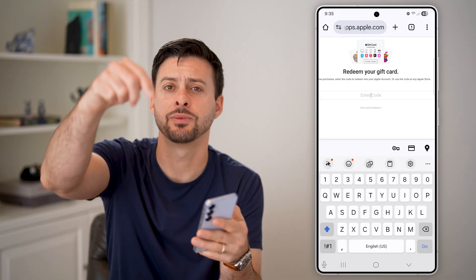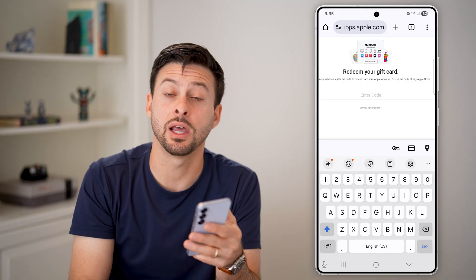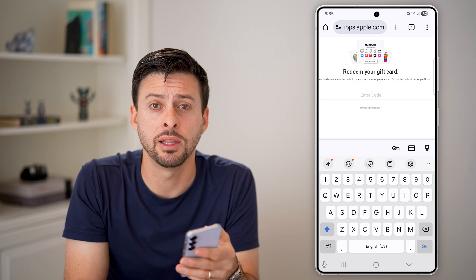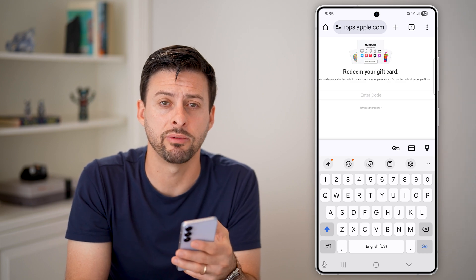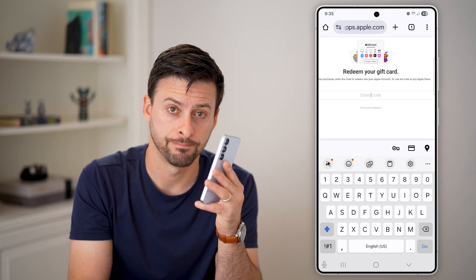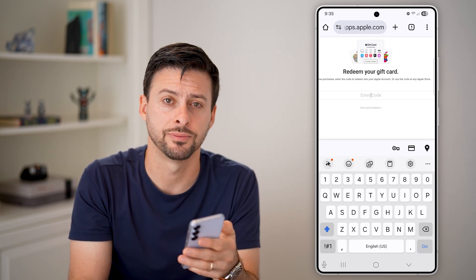I hope this helps. If it did, hit the like button below, leave a comment if you still have any questions. Thanks guys.